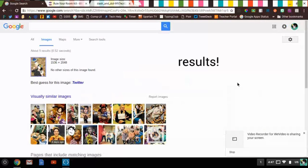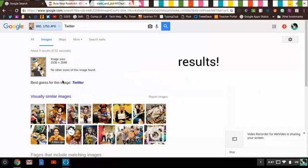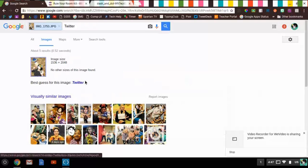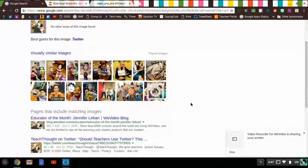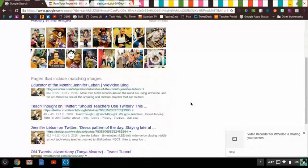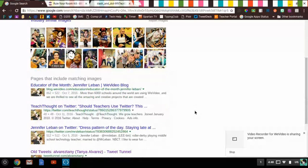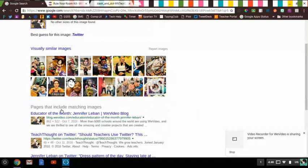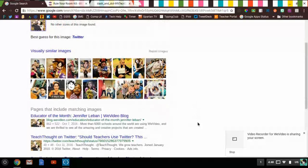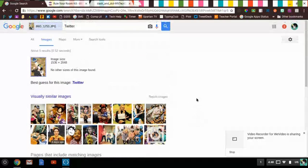You can see that I immediately get results in the form of my Twitter profile pic, which I was expecting, along with some other options. Visually similar images, and then as you start to go down, you can see there are actually a couple websites where my picture is on it. So if you're looking for where are other places on the internet that this picture shows up, that Google image search told us exactly where to go.